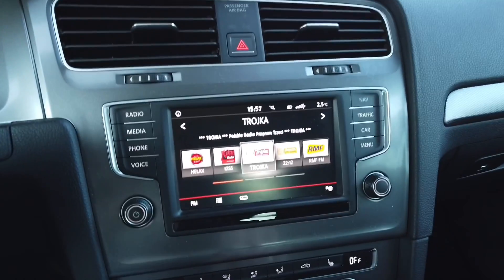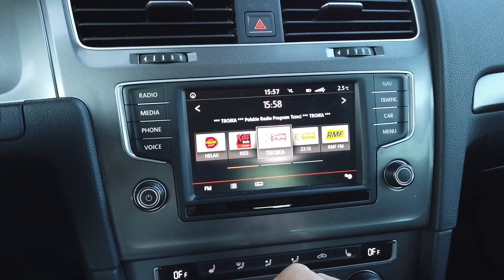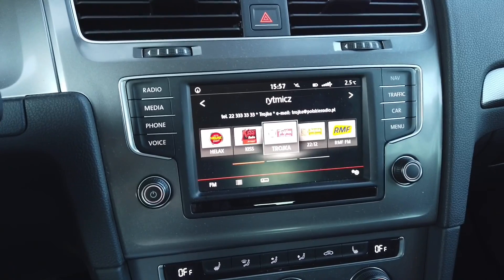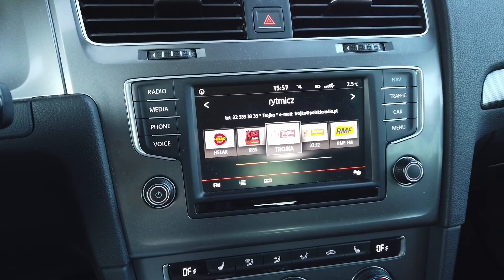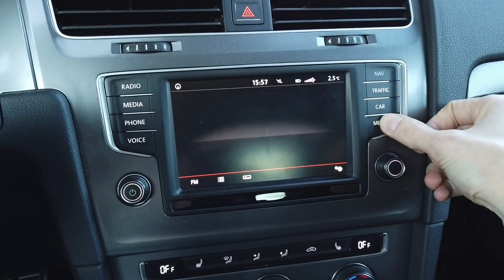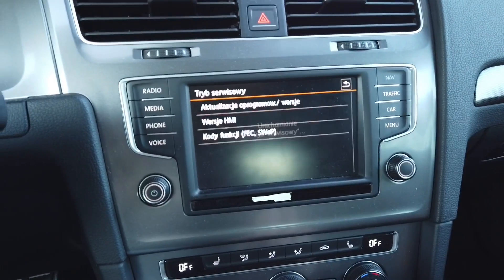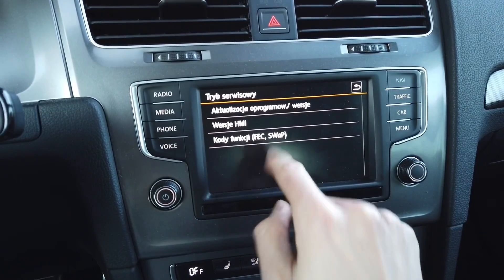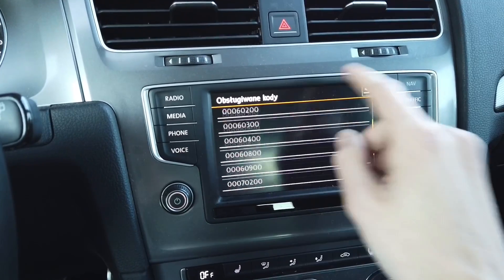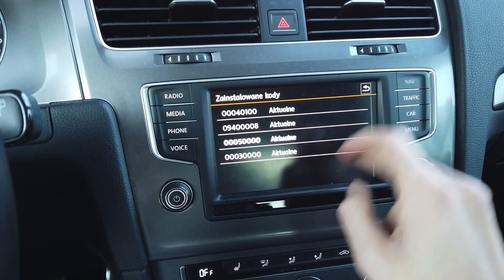With the device in developer mode we can access some additional debugging features, which are interesting for those who want to hack the unit or learn more about how it works. The first thing you will notice is that when you press and hold the menu button for a couple of seconds, the FETs and swap codes are available. You can check which are supported by the head unit and which are installed.